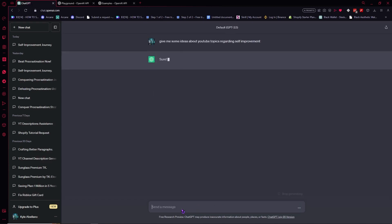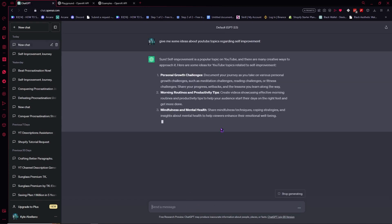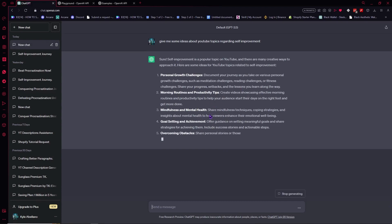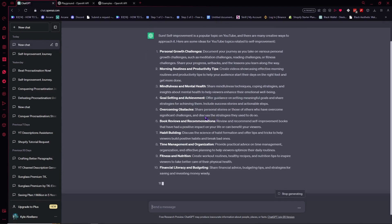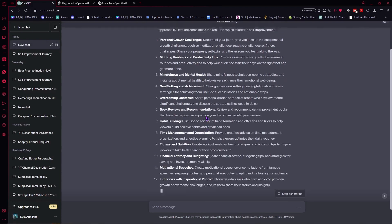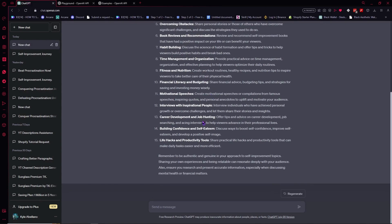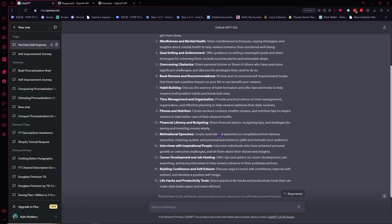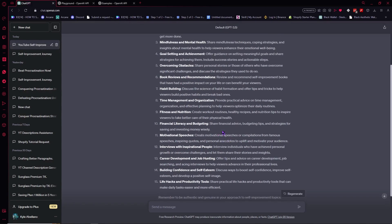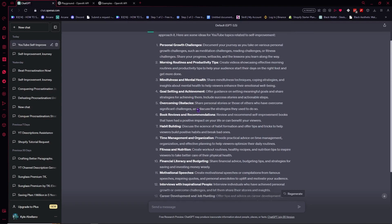And just like that, it would show you the ideas that you can have here in YouTube self-improvement. So from here, you can see it. We have 15 right here. So we can also customize the response.